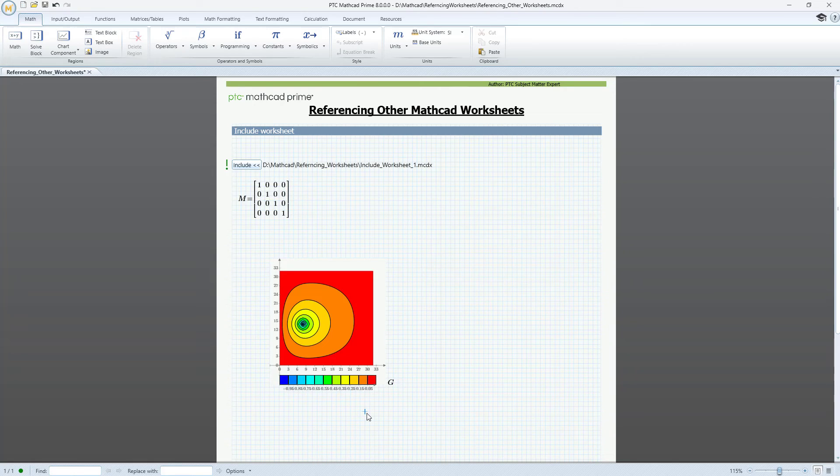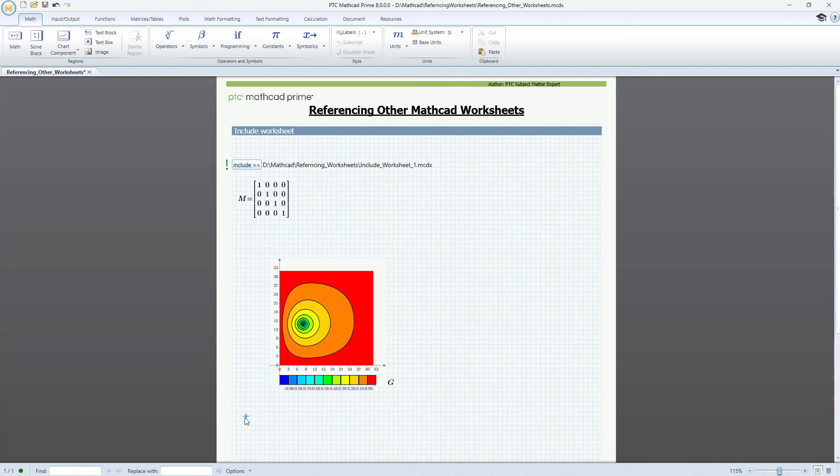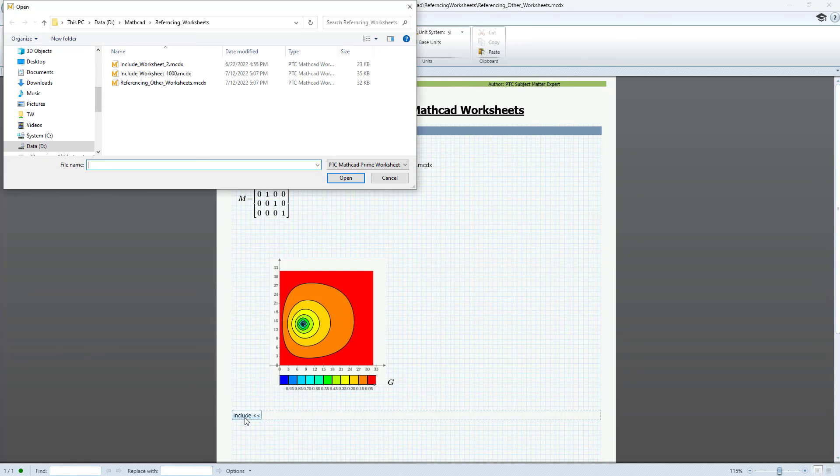You can reference multiple worksheets in any given worksheet. Let's include a second worksheet in our current worksheet. We will use Ctrl Shift W again and select Include worksheet number 2.